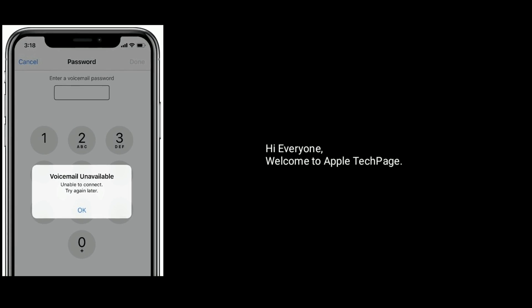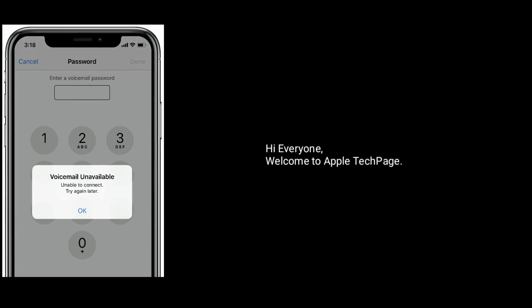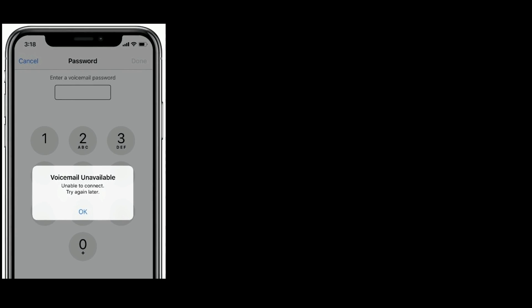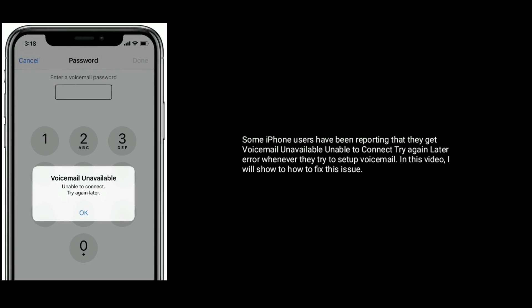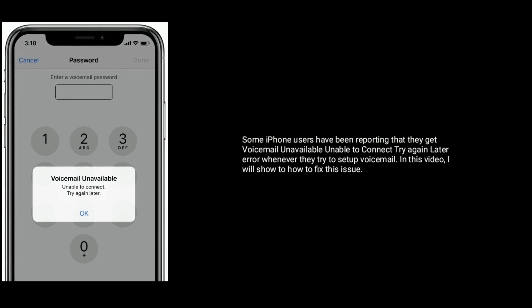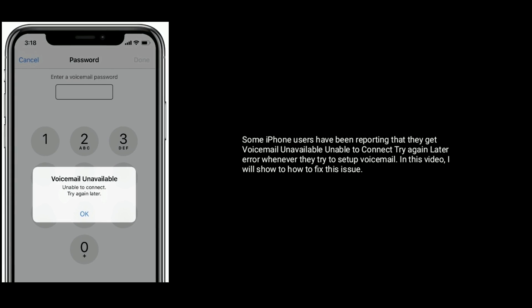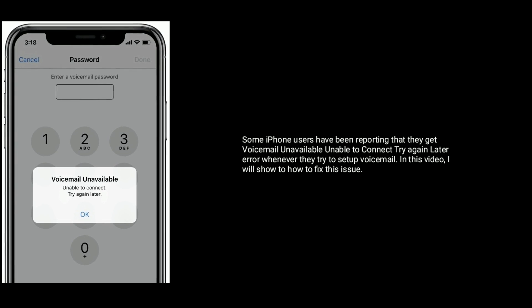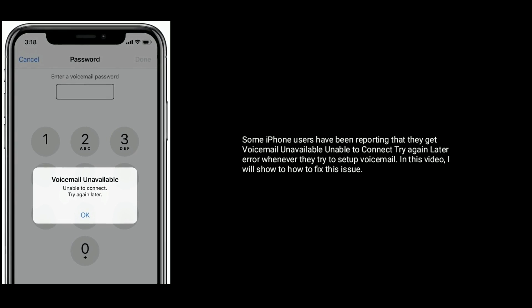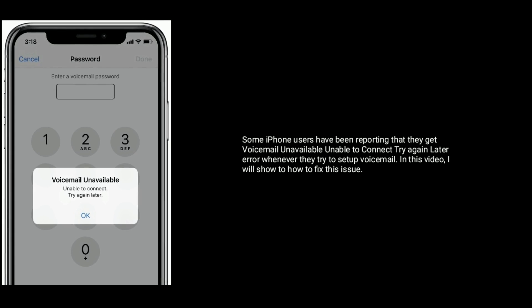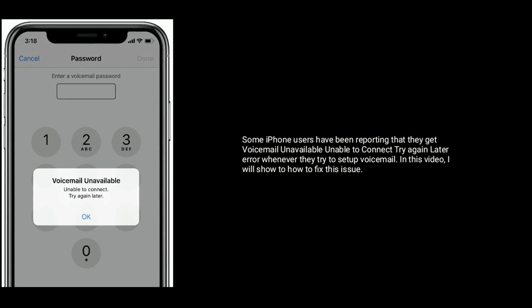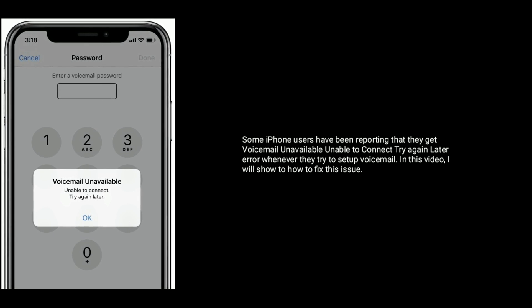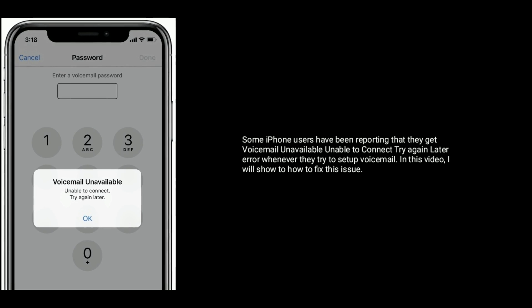Hi everyone, welcome to Apple Tech Page. Some iPhone users have been reporting that they get a 'voicemail unavailable, unable to connect, try again later' error whenever they try to set up voicemail. In this video I will show you how to fix this issue.